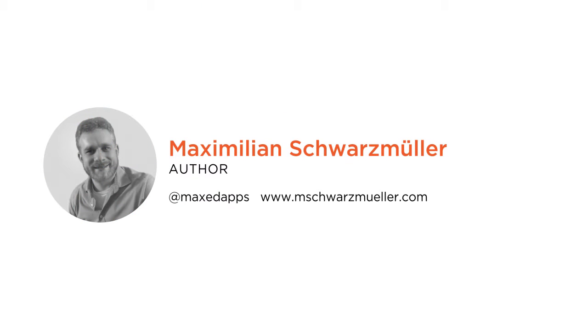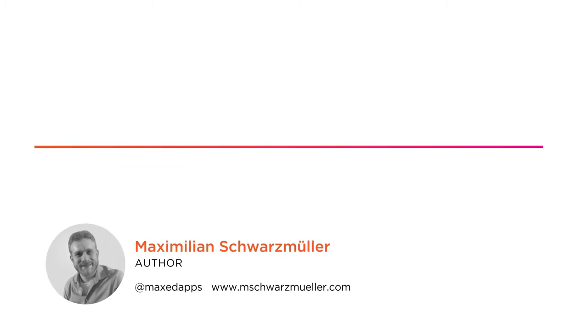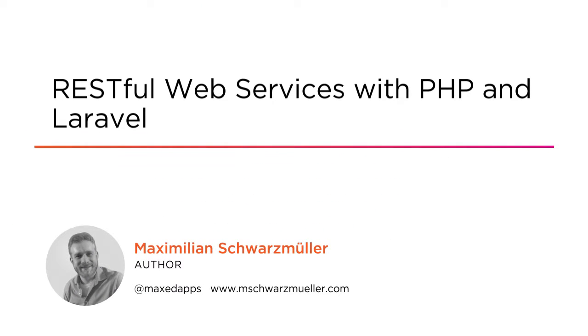Hi everyone, my name is Maximilian Schwarzmüller and welcome to my course RESTful Web Services with PHP and Laravel.